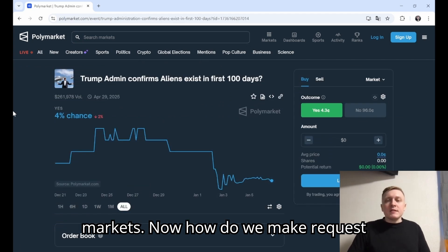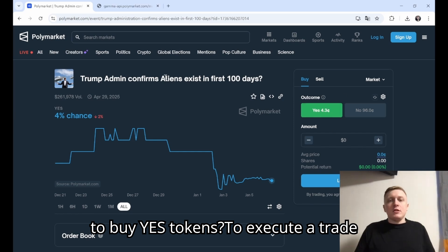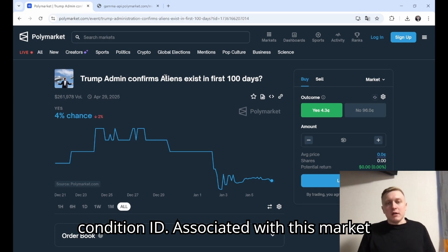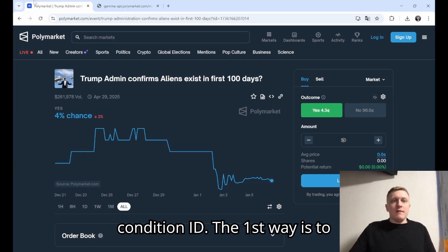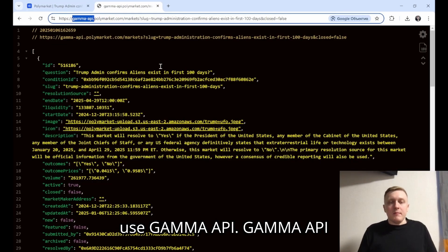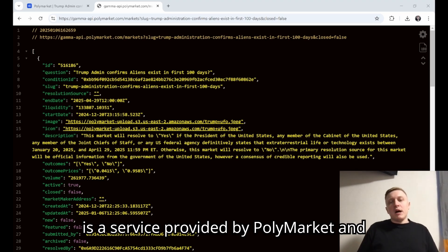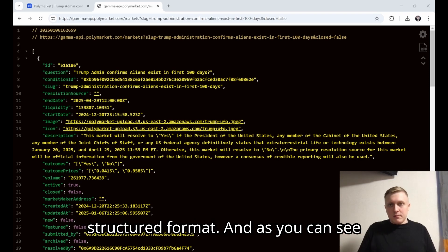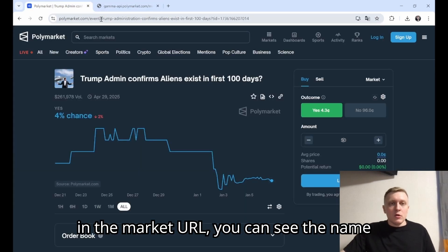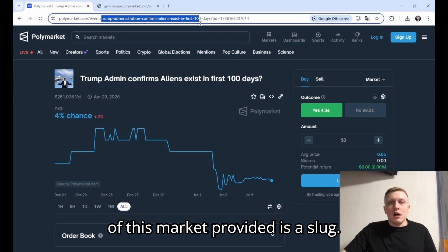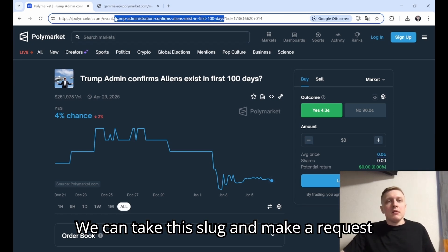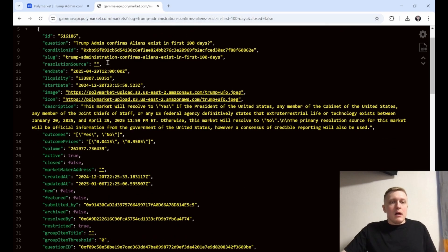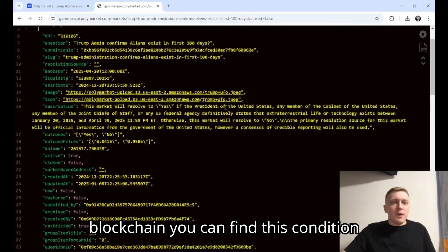Now, how do we make requests to buy yes tokens and execute a trade through the CLOB API? We need to find the condition ID associated with this market. There are two ways to find this condition ID. The first way is to use the Gamma API. Gamma API is a service provided by Polymarket that indexes blockchain data to provide information about Polymarket markets in a structured format. In the market URL you can see the slug of this market. We can take this slug and make a request to the Gamma API to fetch information about this market from the blockchain, and in that information you can find the condition ID.